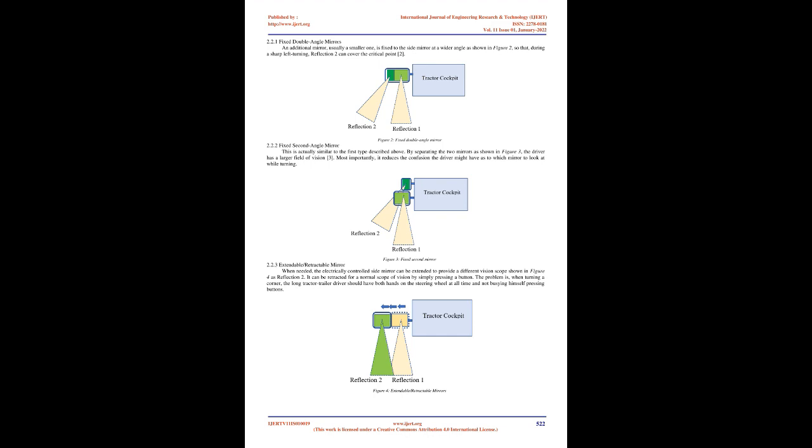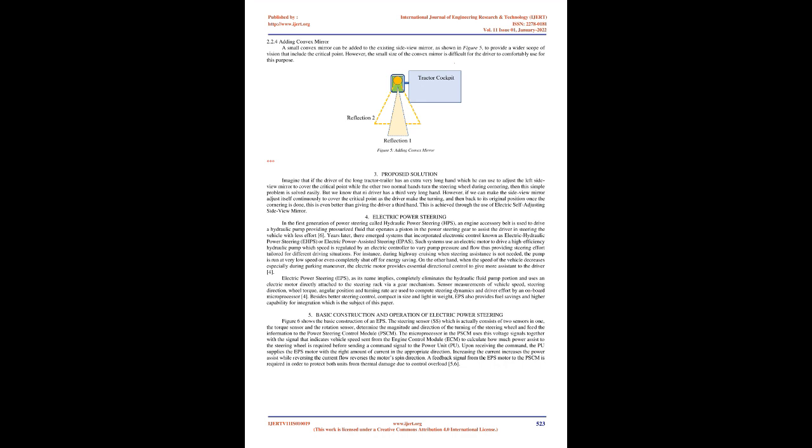Extendable/Retractable Mirror: When needed, the electrically controlled side mirror can be extended to provide a different vision scope shown in figure 4 as reflection 2. It can be retracted for a normal scope of vision by simply pressing a button. The problem is, when turning a corner, the long tractor trailer driver should have both hands on the steering wheel at all times and not be busying himself pressing buttons.